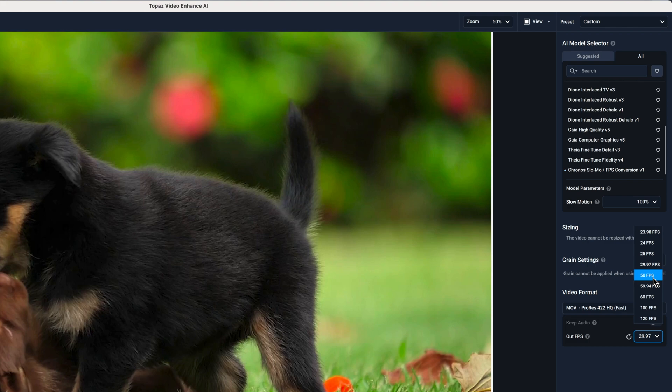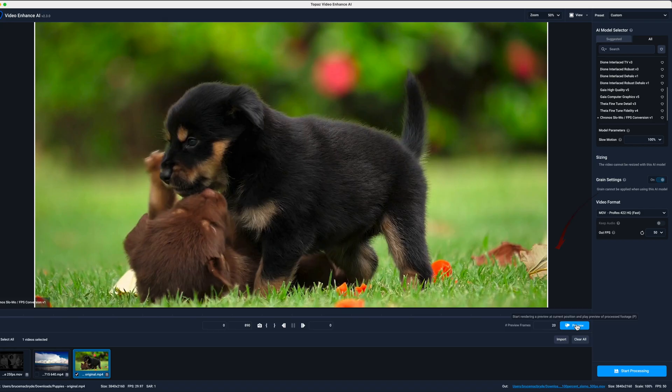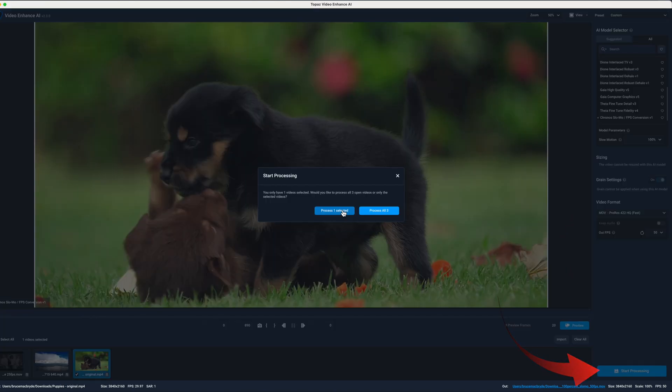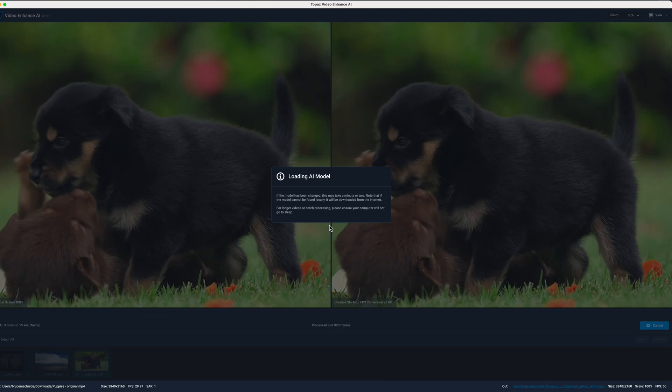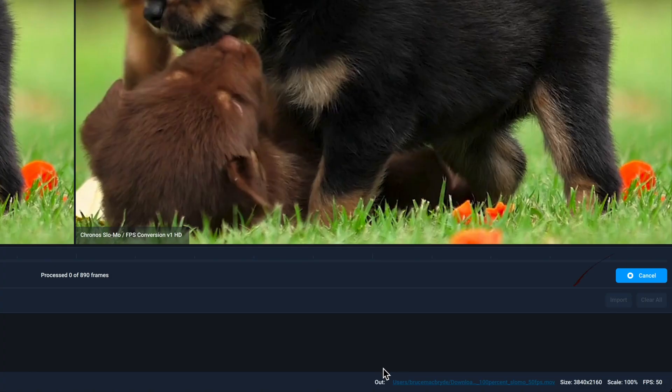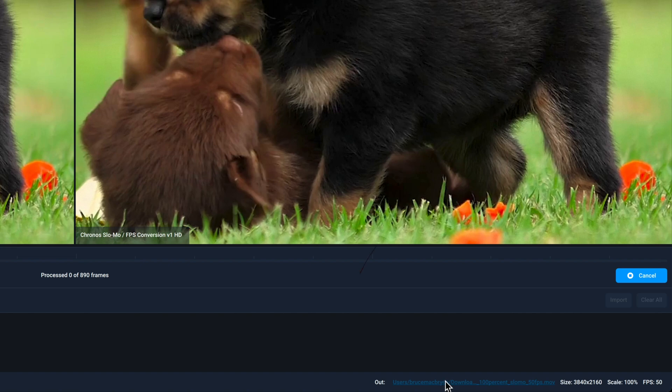You can select any of these other frame rates if you want. You could preview or simply press Start Processing. The Out shows the size and the format that will be saved and also the location on your hard disk.